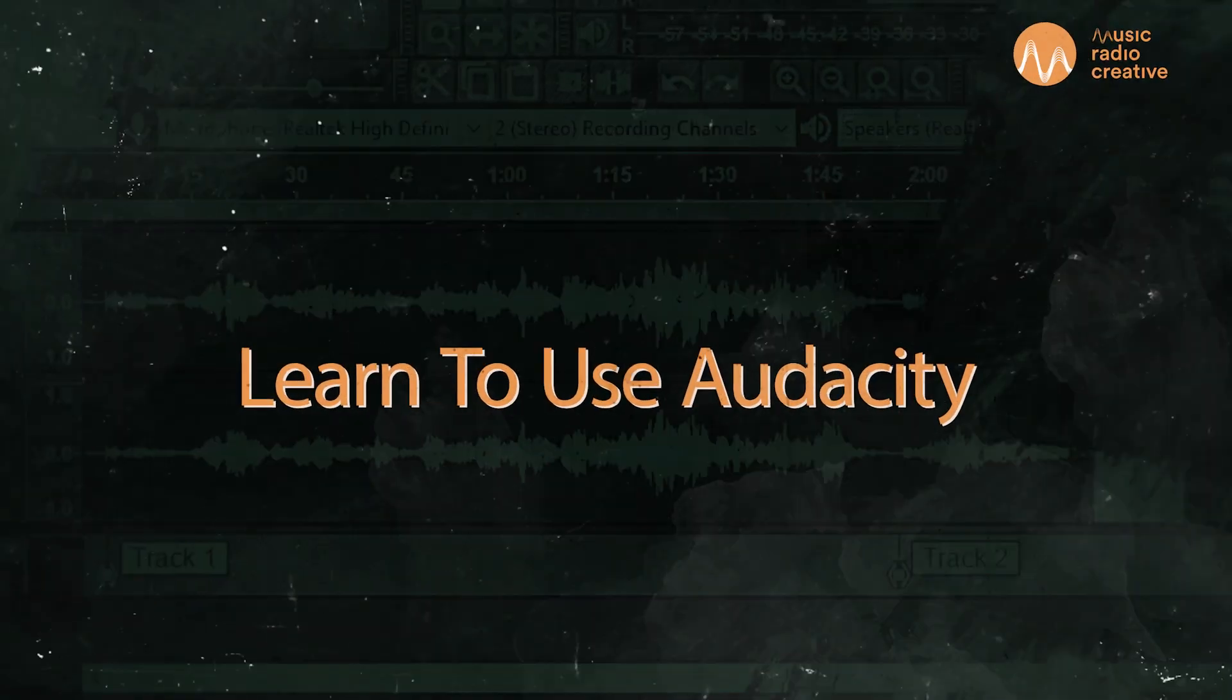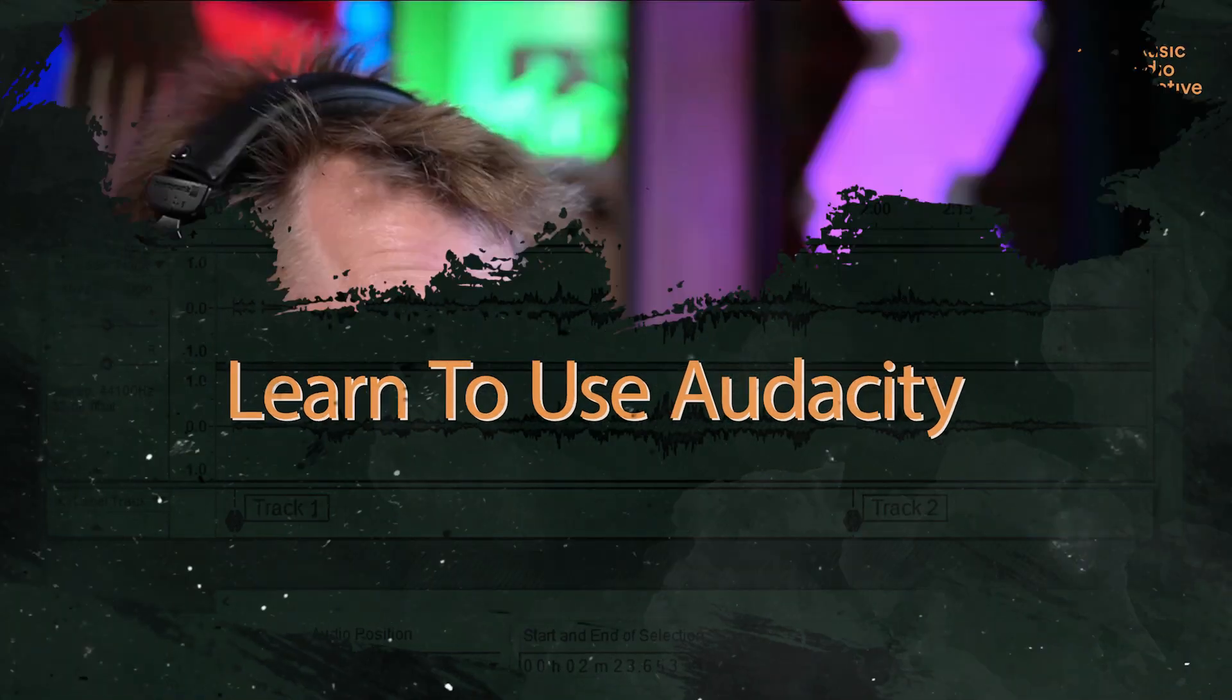This is really simple and something you need to do a lot, particularly if you're making podcasts.